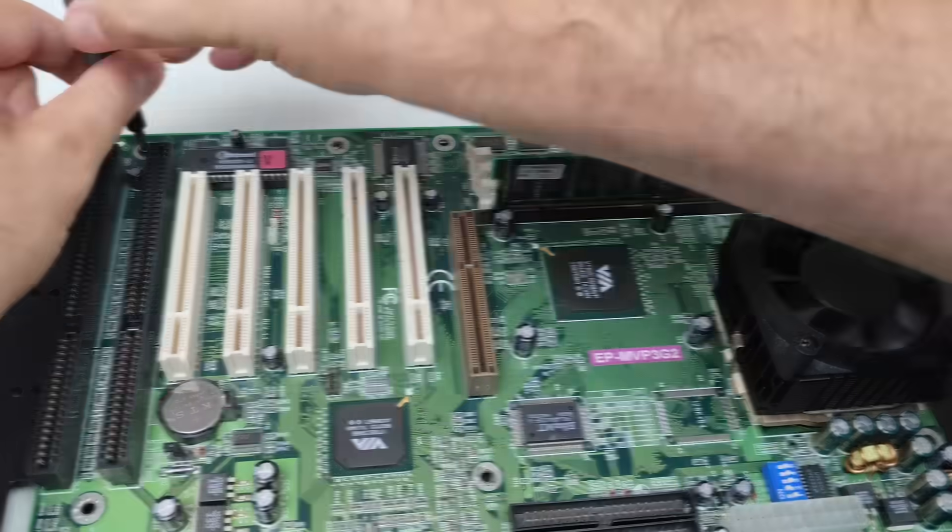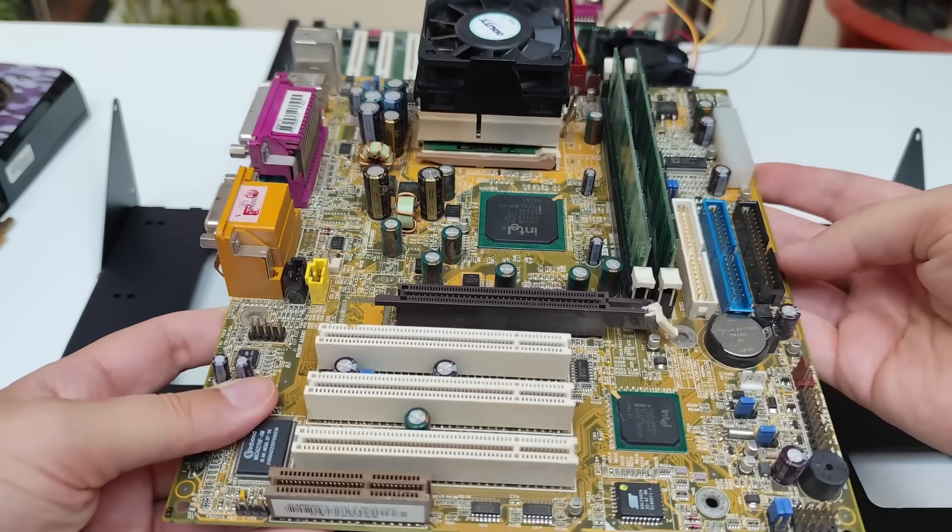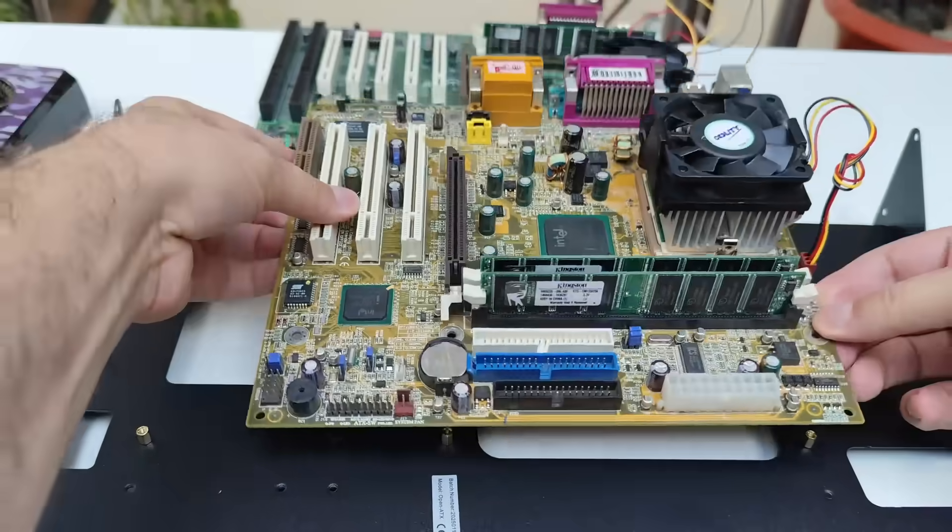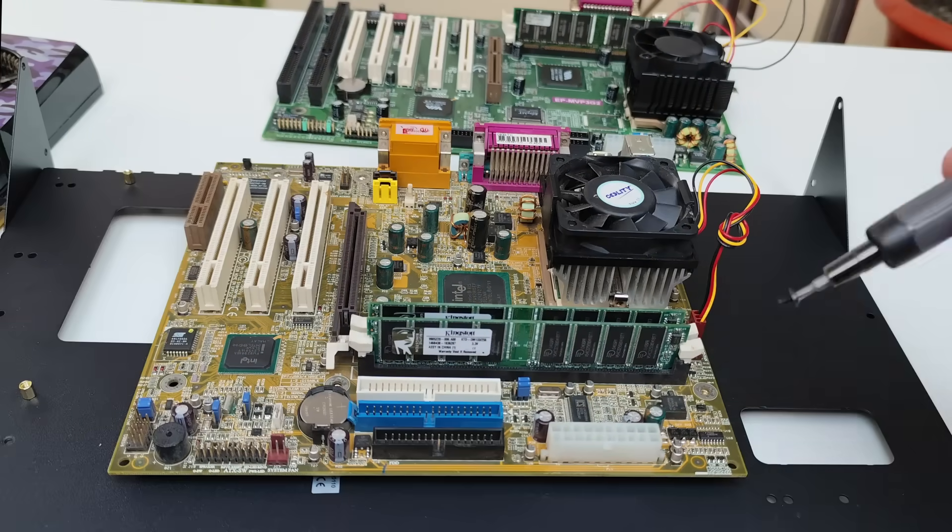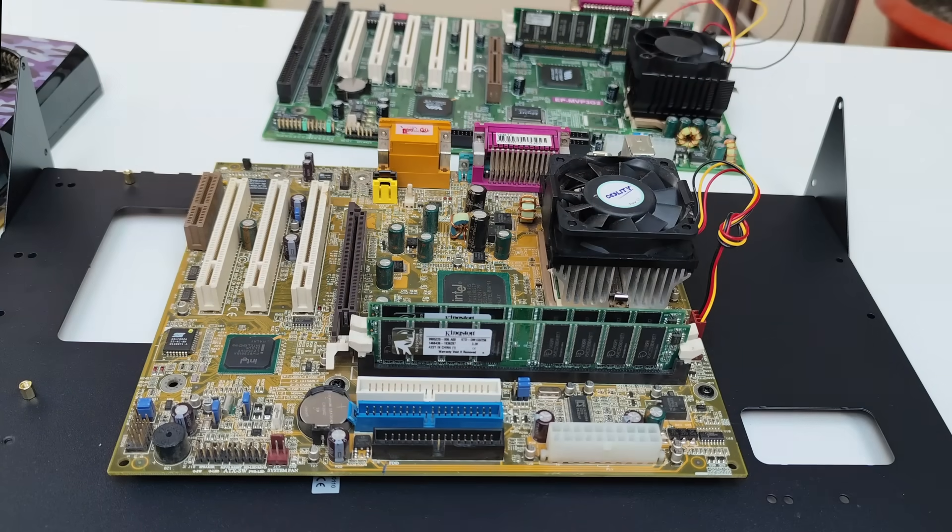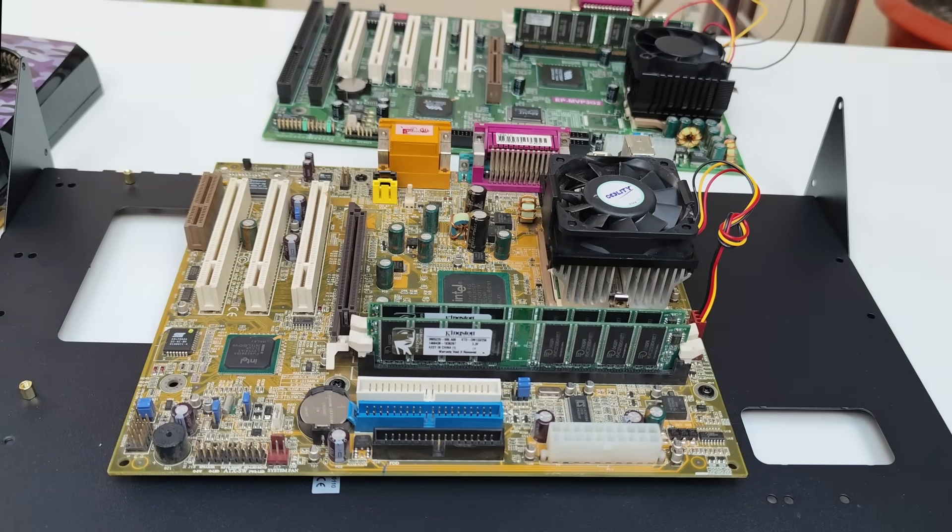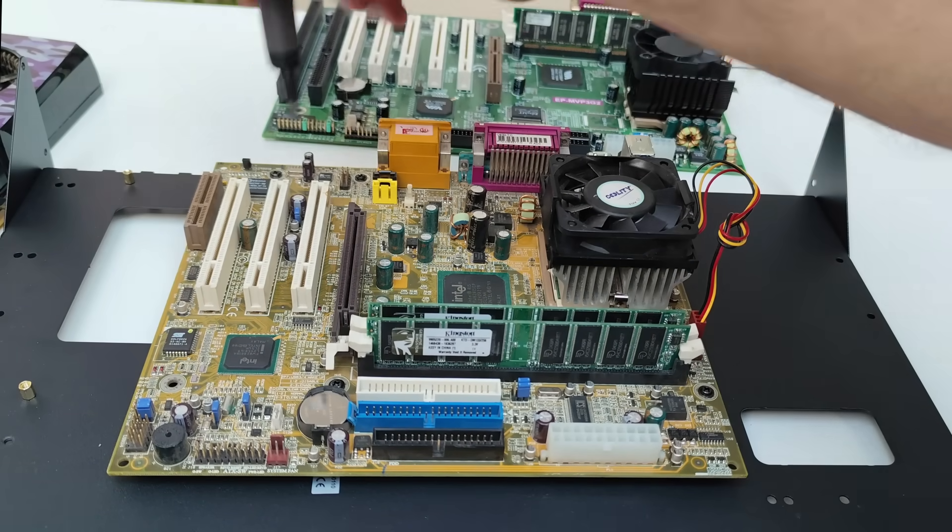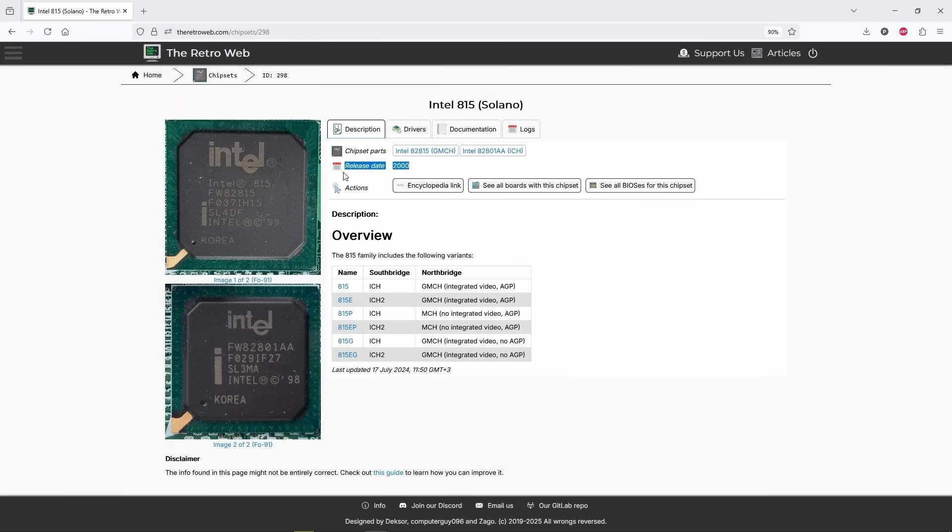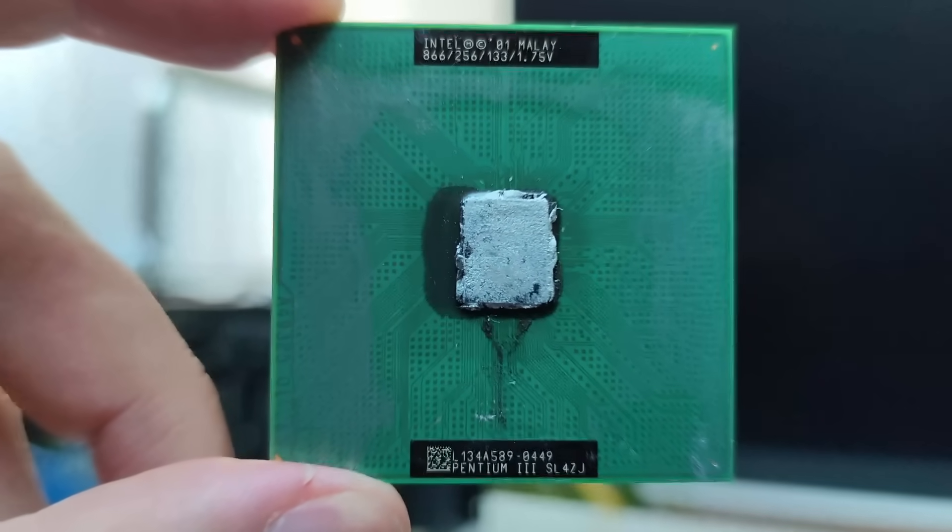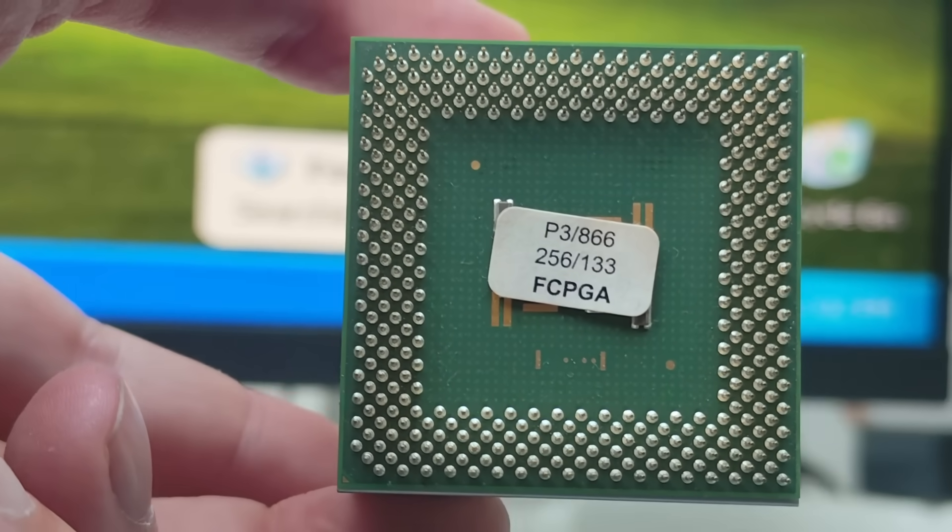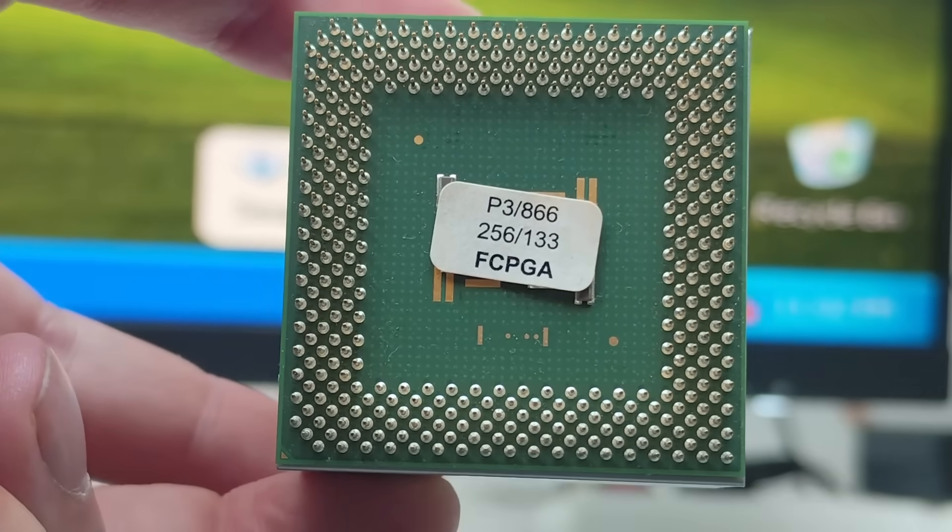Next, I switch over to Socket 370 platform, which, like Super 7, was also introduced in 1998. The motherboard is a generic model made by DFI. It comes with an Intel i815 chipset, released a bit later, in 2000. That's the same year Intel launched the Pentium 3 866 MHz CopperMine CPU, which is also powering this build.